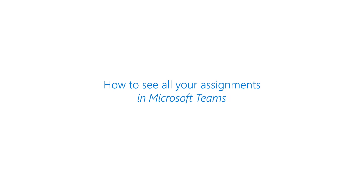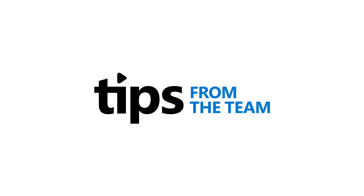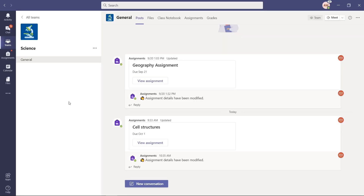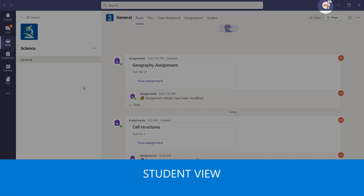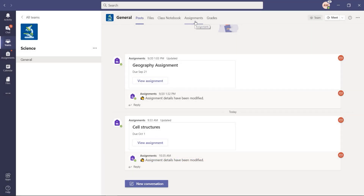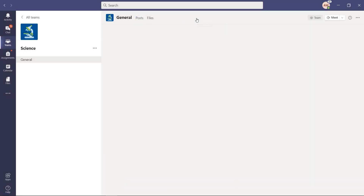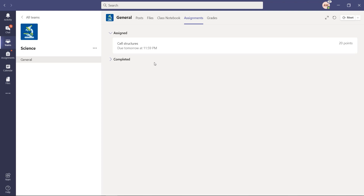I'll be showing the All Assignments view in Microsoft Teams. I'm here in my science class — I'm Alex, the student. To show the assignments in this specific class, I go to Assignments up at the top and click it. You'll see that I have one assignment, Cell Structures, that's due tomorrow. So that's just this one class.